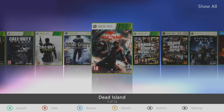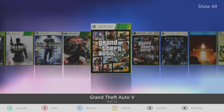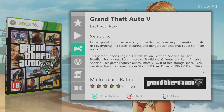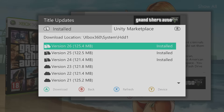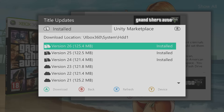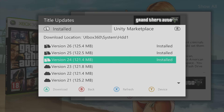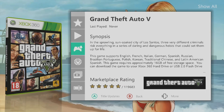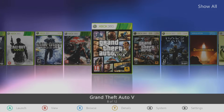To get title updates for the games, select the game with the Y button to go to details. Scroll down to the controller icon and use the D-pad to switch it from title updates to DLC — make sure it's on title updates, press A, press right bumper, select the title update from the marketplace that you want, and it will start downloading. Once finished, press left bumper to see all downloaded title updates, and press A to enable the one you want. Whenever you launch the game from the Aurora dashboard, it will run on that title update.